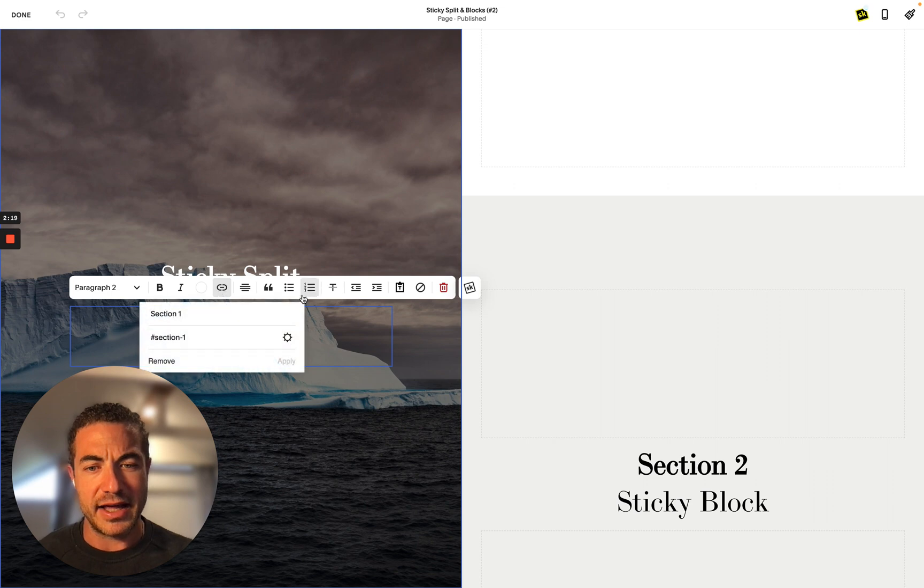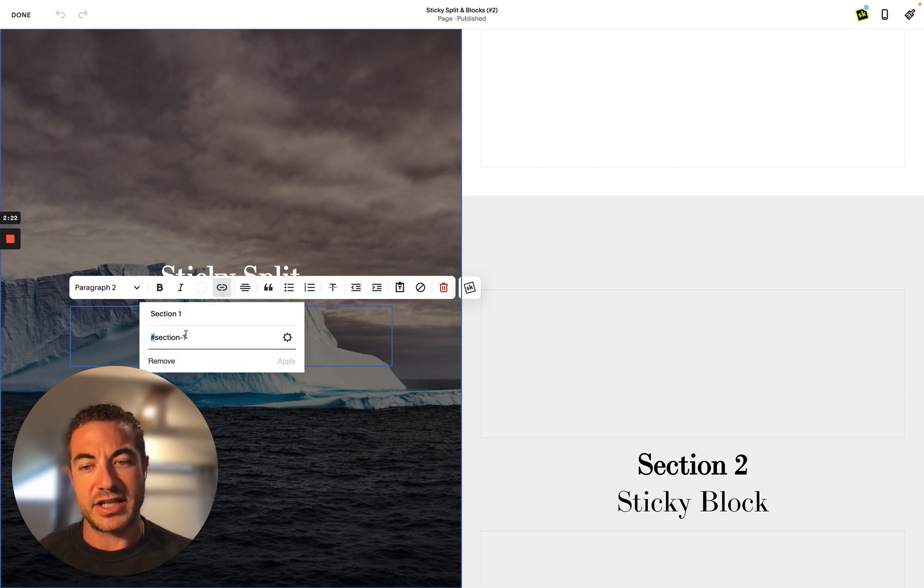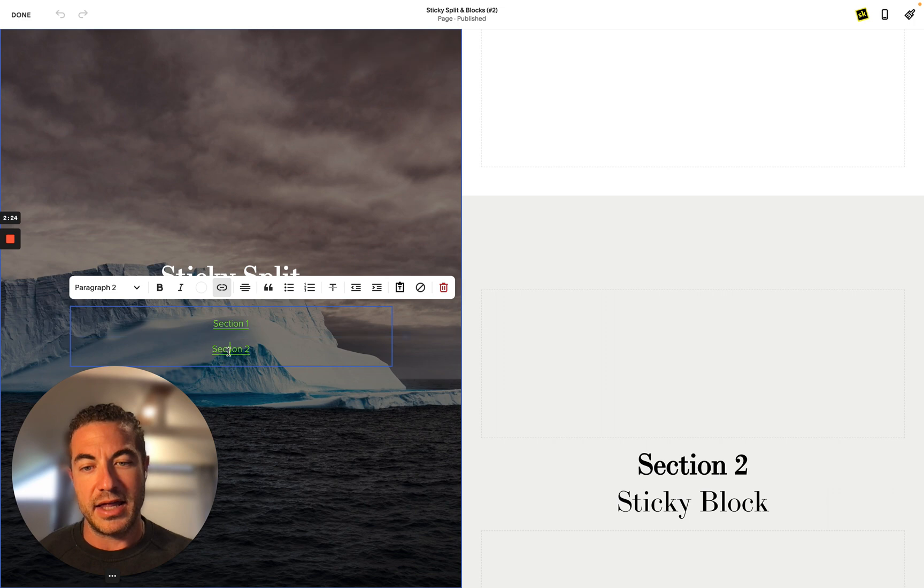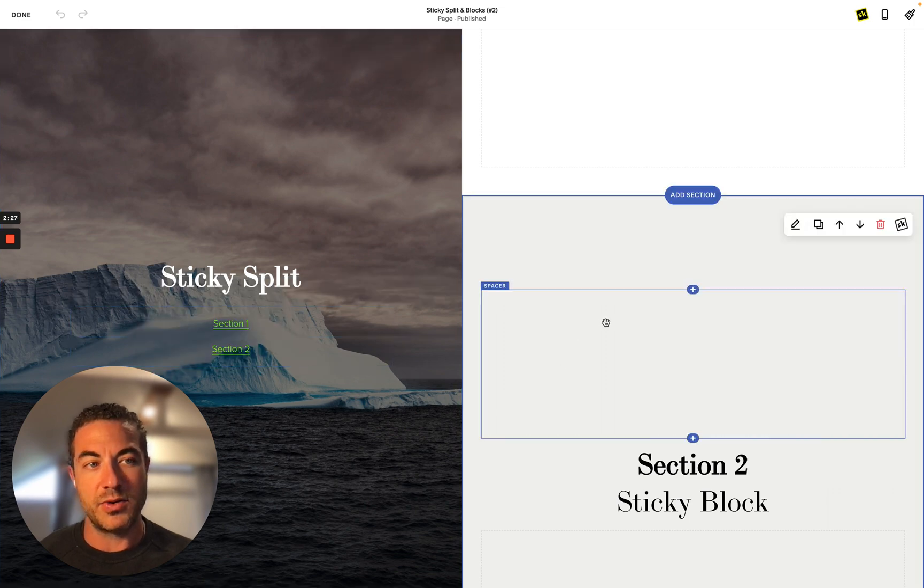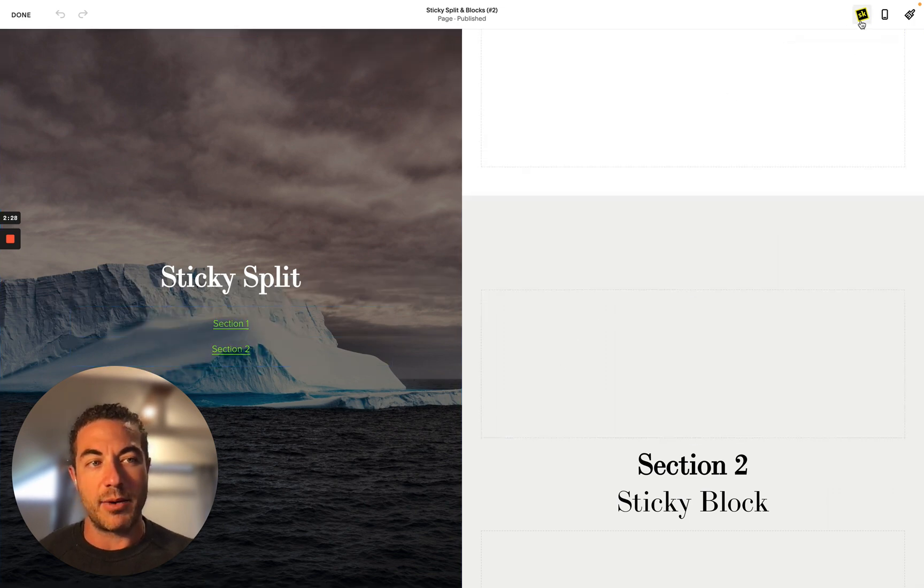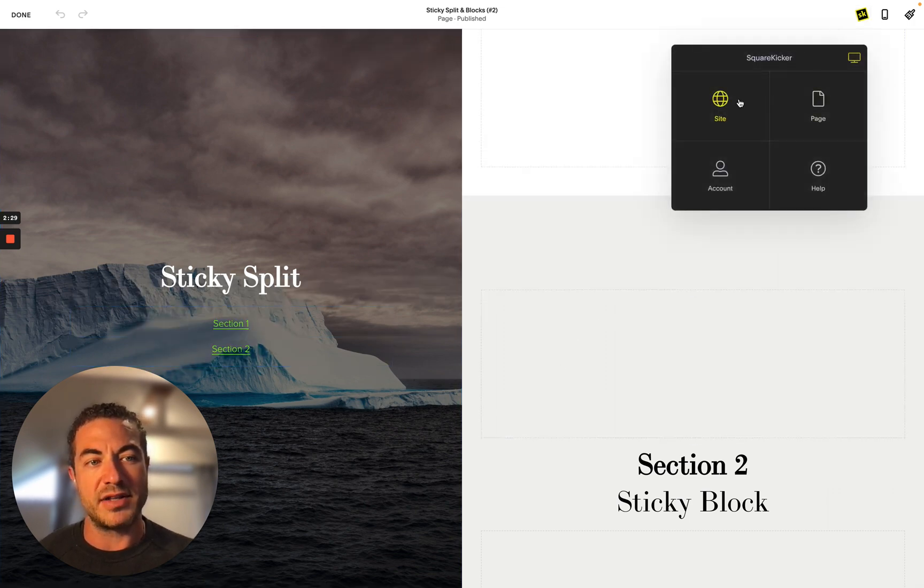Then you want to head to this and link. I've already set up here, so there it is, hashtag and then section one, and then we got our second one, hashtag section two.